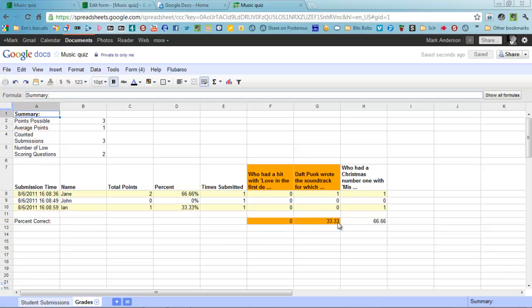It shows you distribution of correct answers as well across your group, who got which ones right, so forth and so on, how many points were gained.